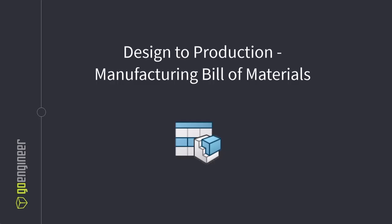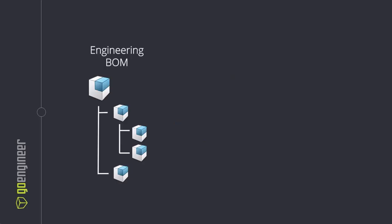If you're a design engineer, you're probably already familiar with the eBOM, the engineering bill of materials. This is the list of components and sub-assemblies created in your CAD system during product design. It defines the product structure as it was engineered. The eBOM is ideal for design, collaboration, and engineering accuracy.